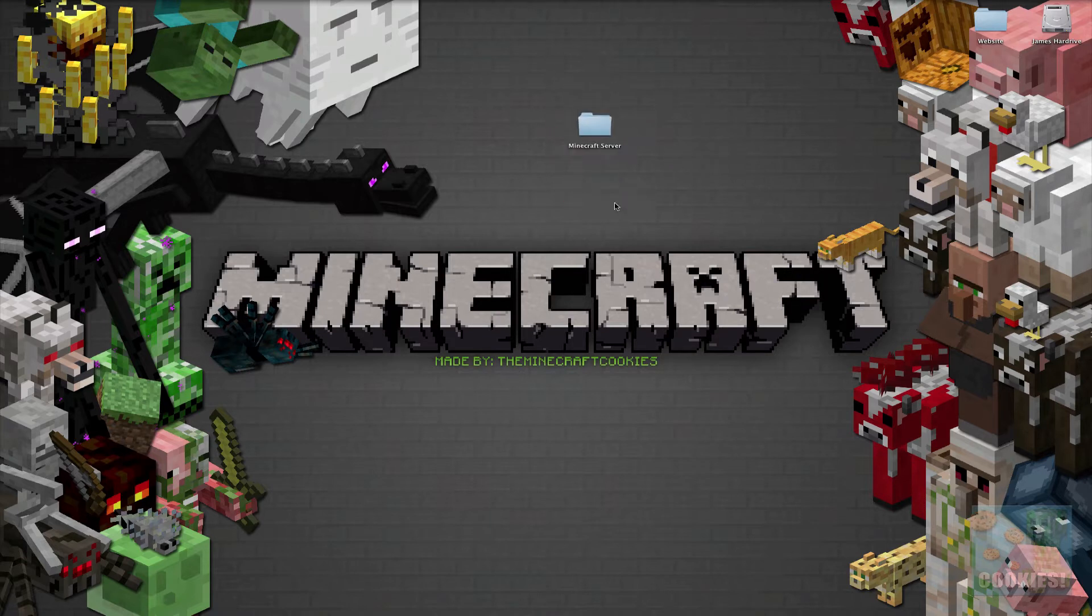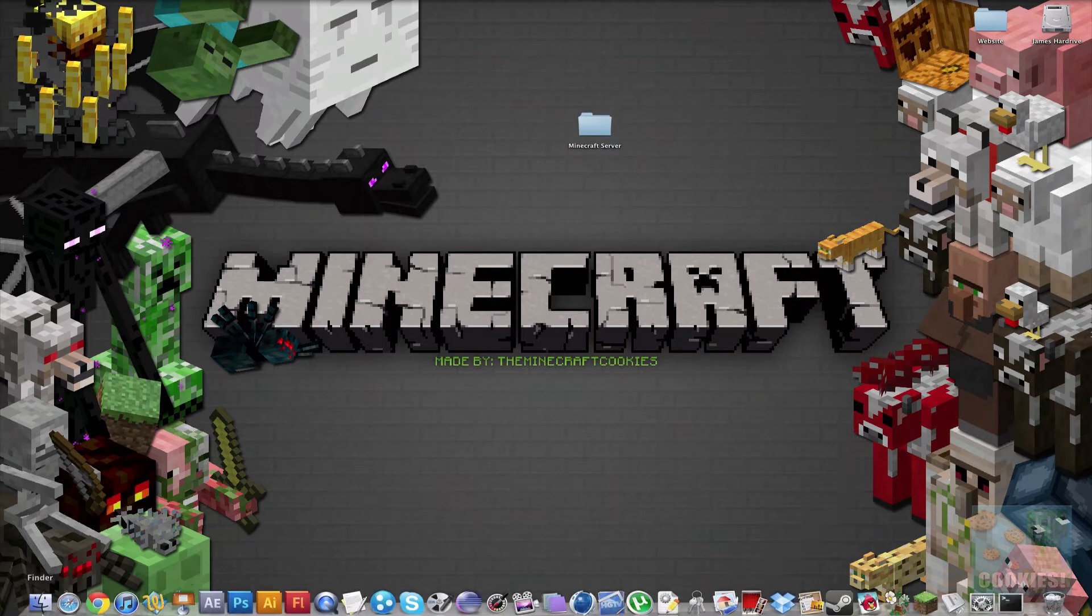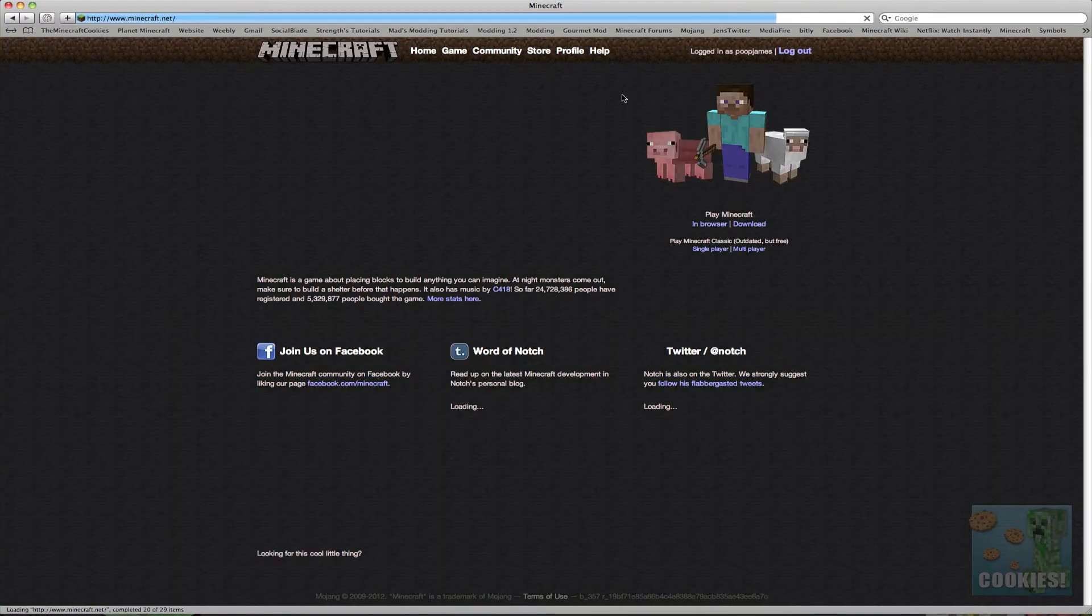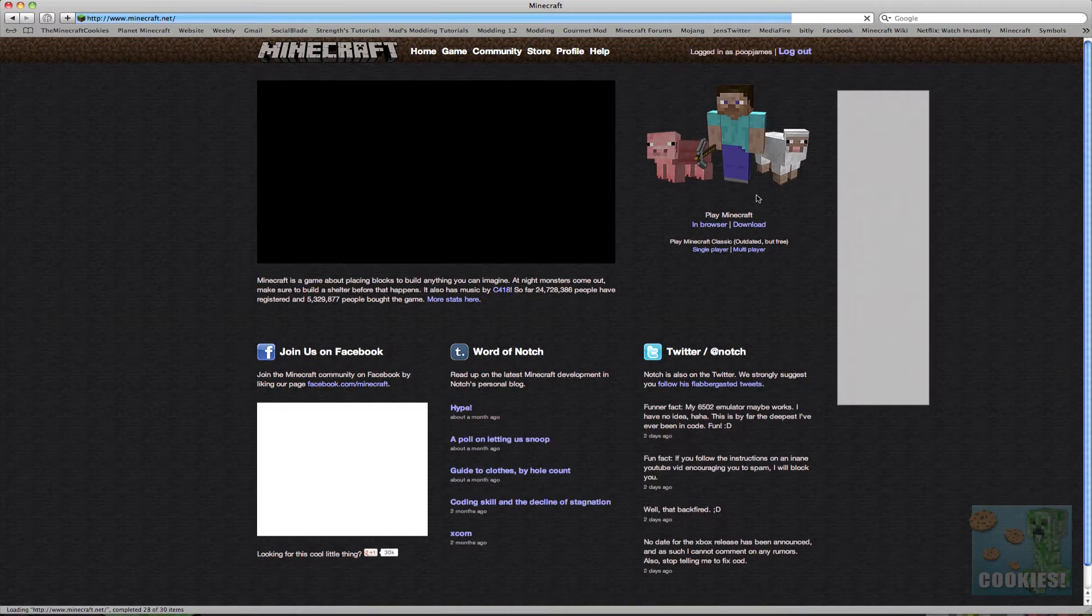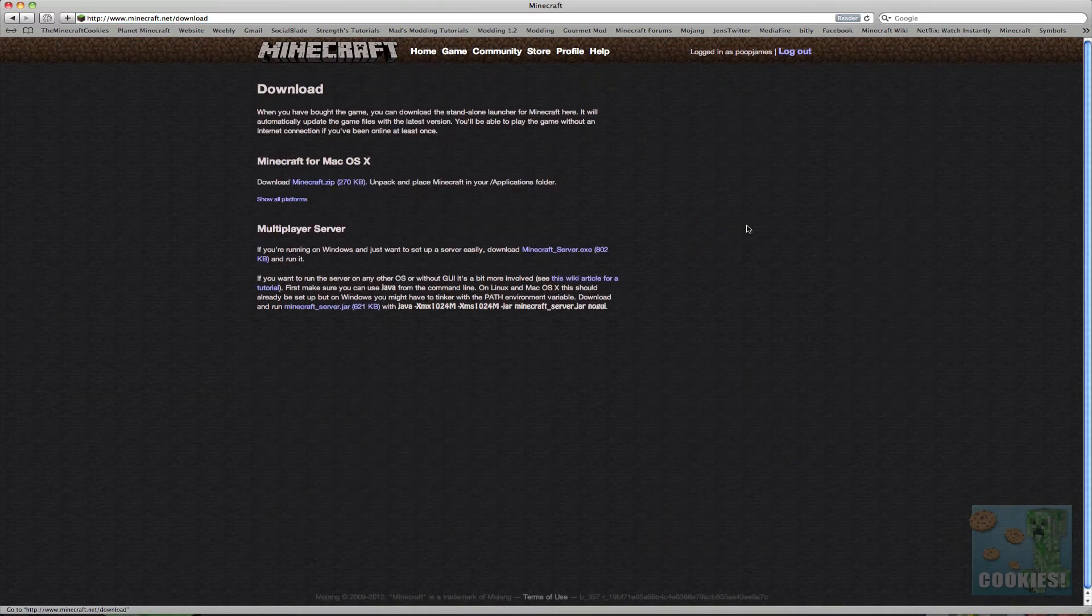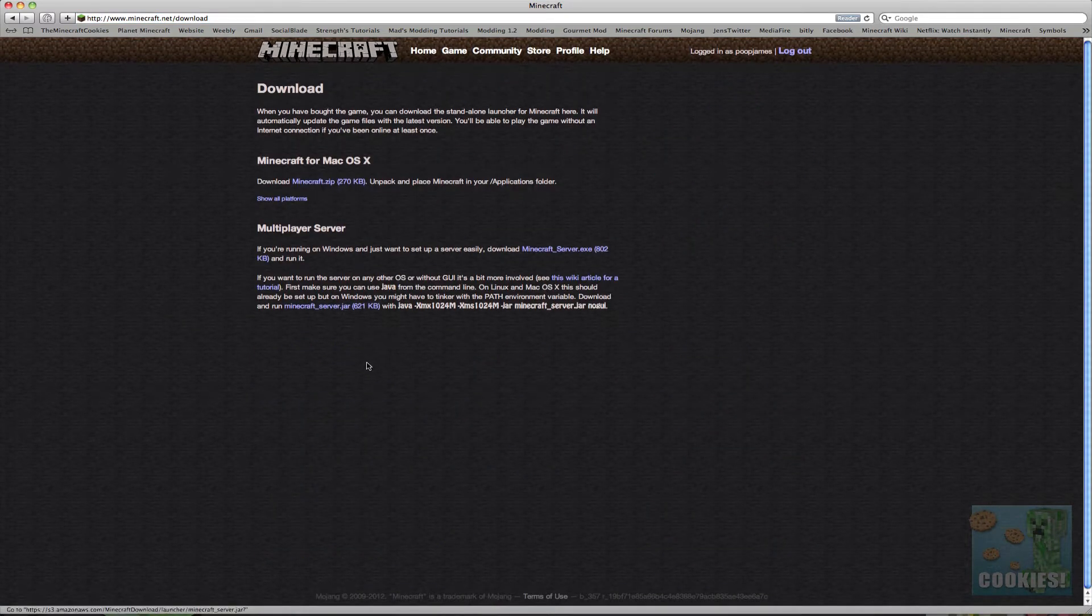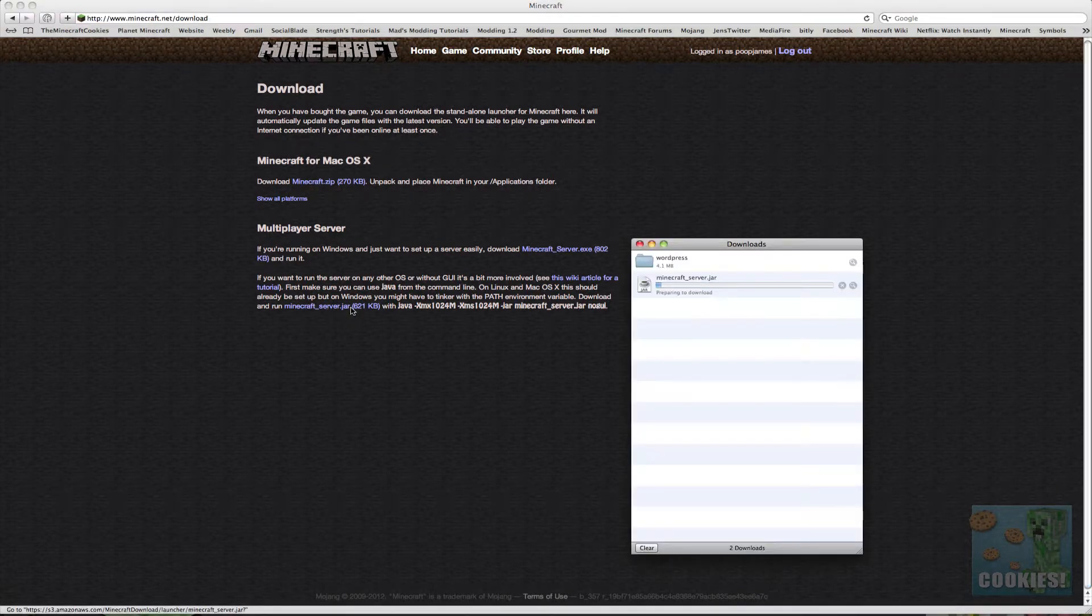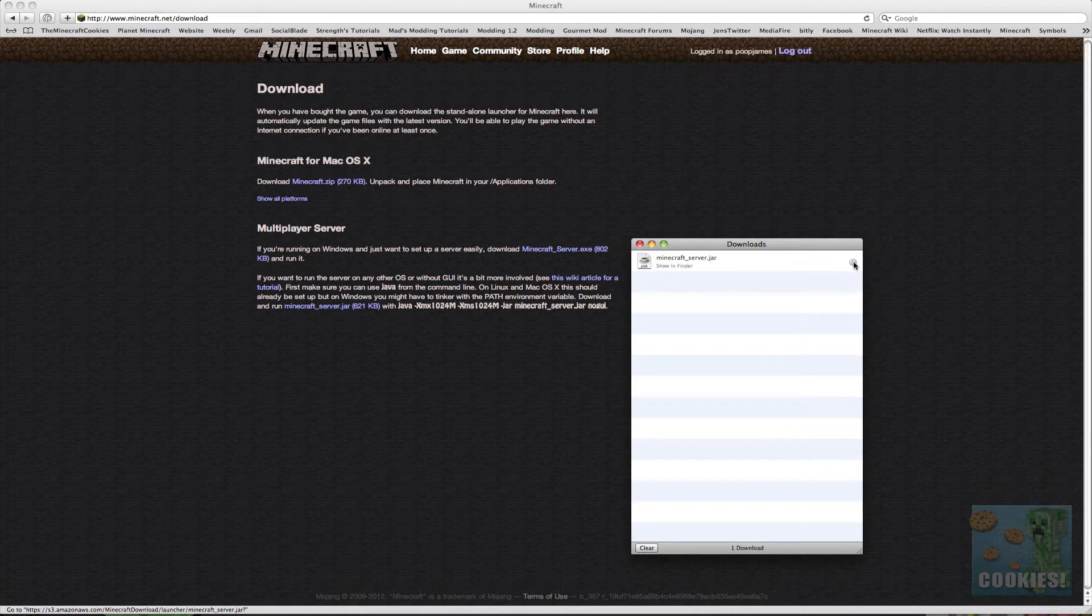Now we want to go to the Minecraft website. So if we go here it's minecraft.net. Now if we go ahead and go to download you will see towards the bottom it'll say minecraft_server.jar. If you just go ahead and click on that that will download our server.jar.